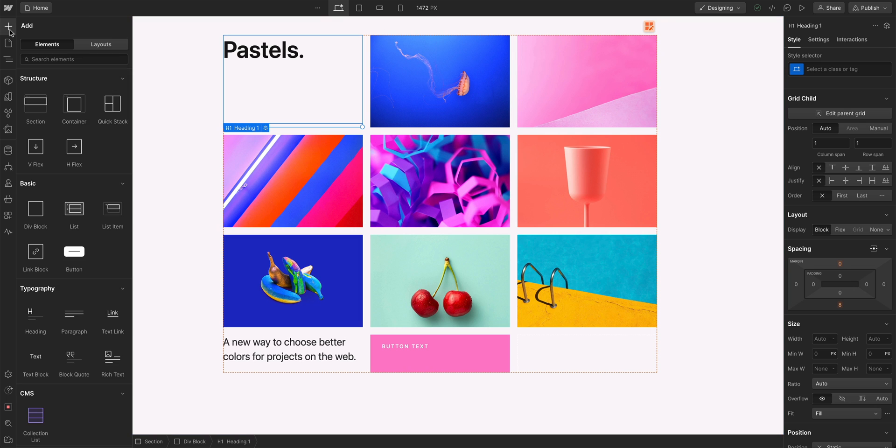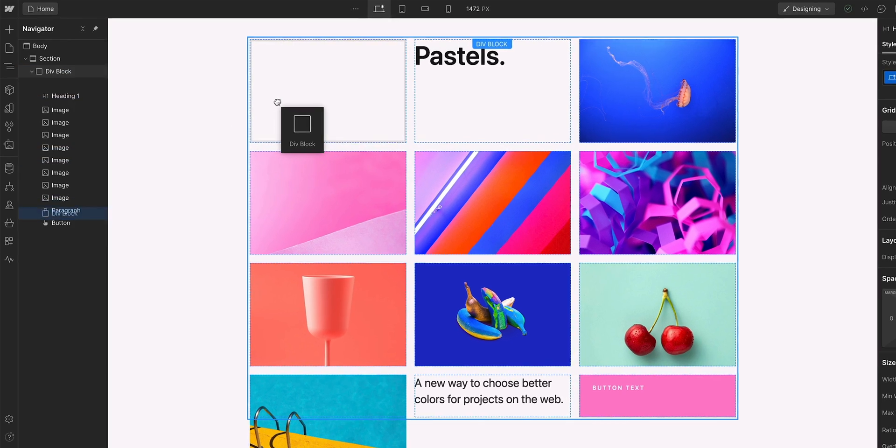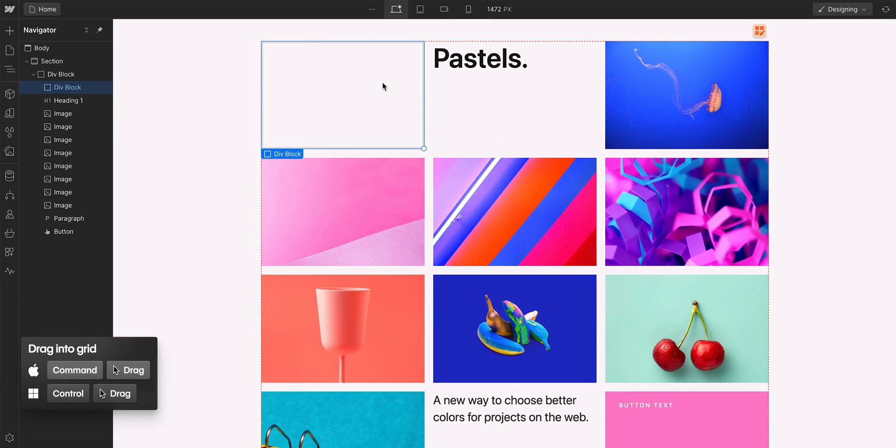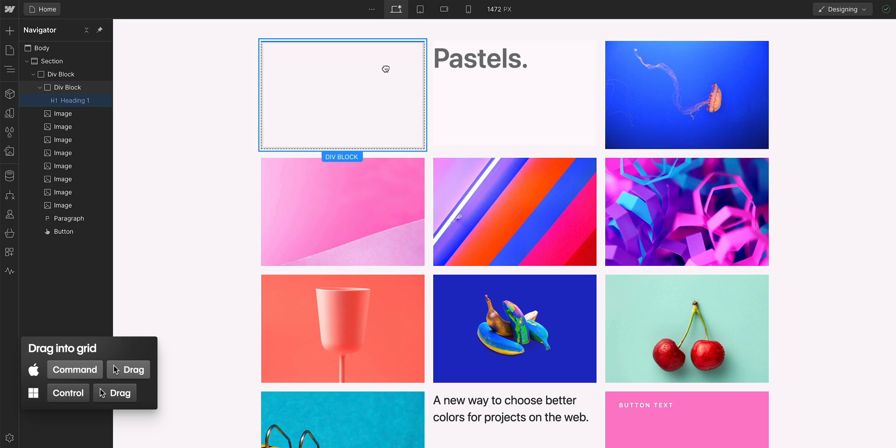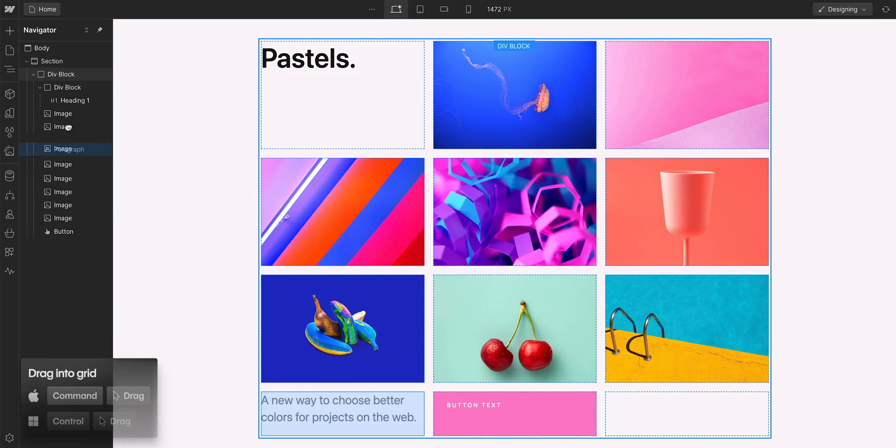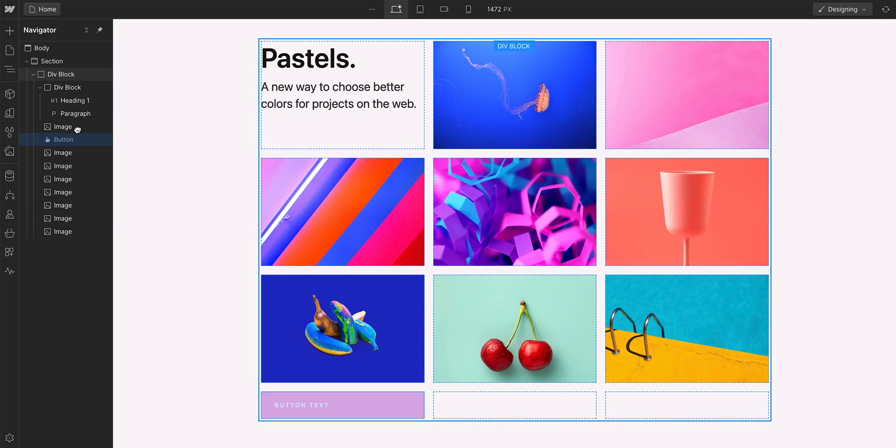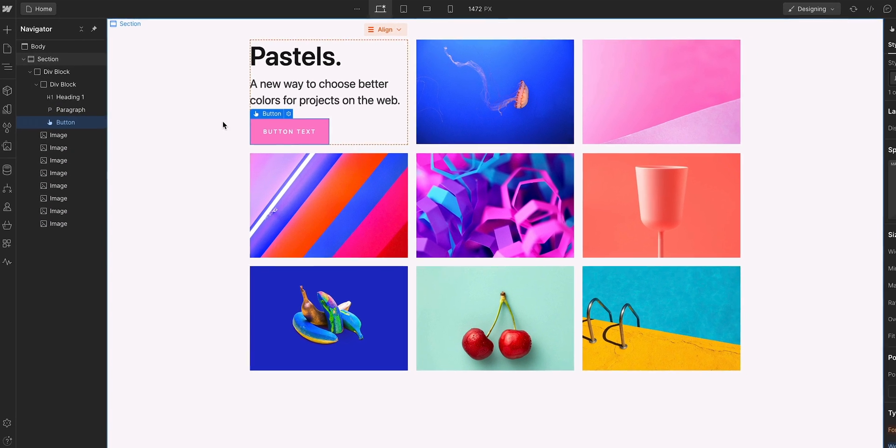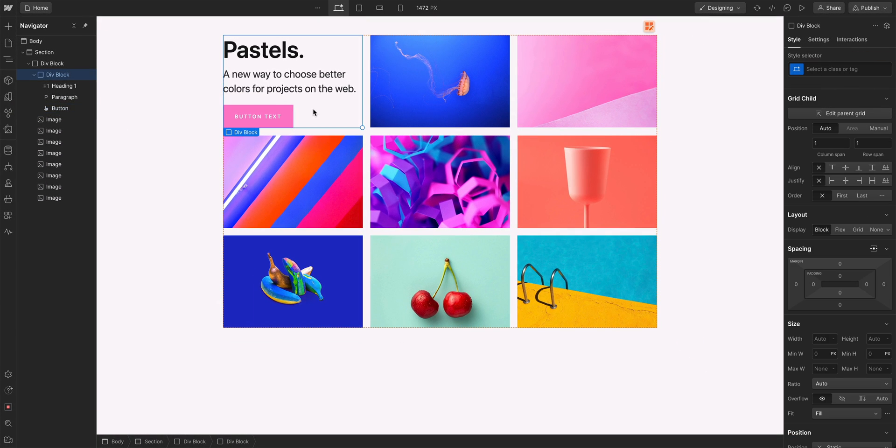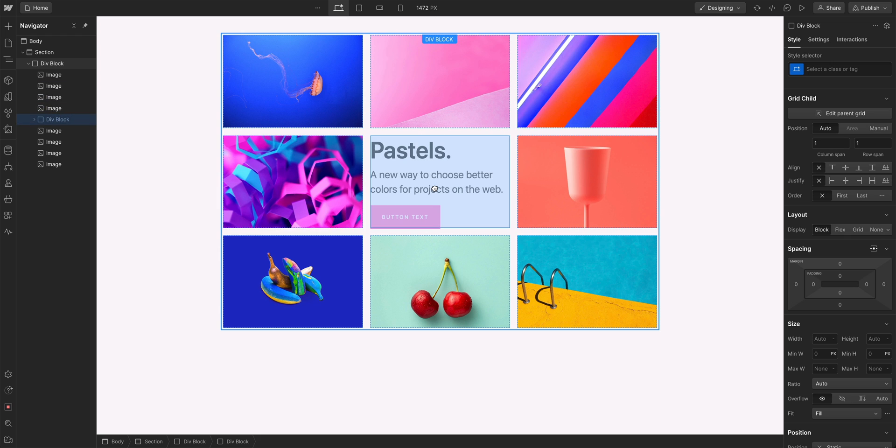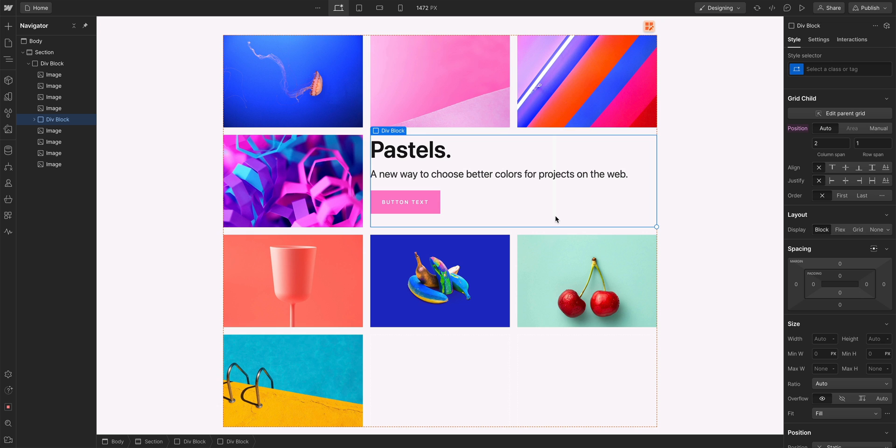So to nest content within a cell, you add something, like a div block, inside the grid. And then holding down command on Mac or control on Windows, you can drag your elements to inside the div block. For precision, you can always use the navigator to nest content inside. But once you do, you can drag that div anywhere inside the grid and even span it to take up multiple columns or rows.